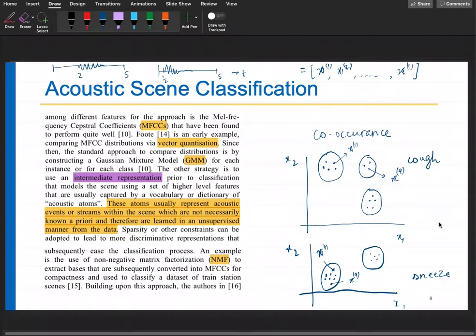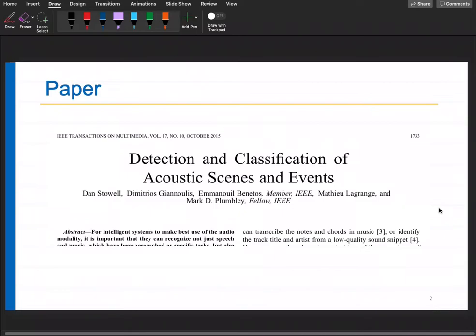We can continue discussing this in the next class. This paper — 'Detection and Classification of Acoustic Scenes and Events' — will be posted in the shared folder. Go through it.